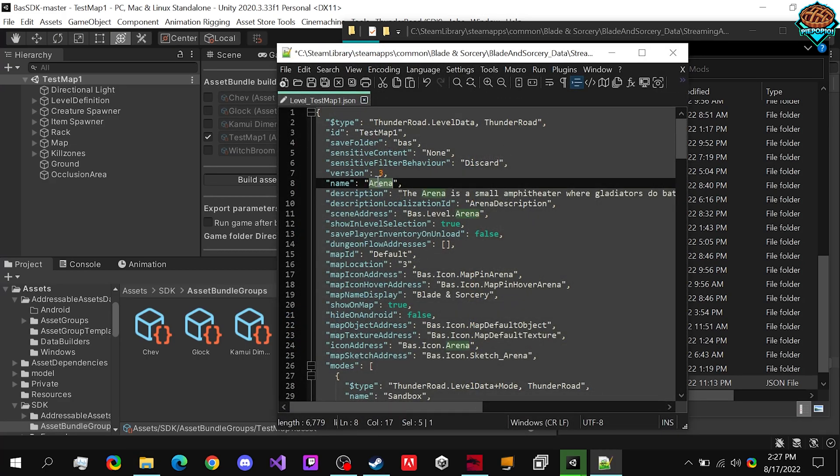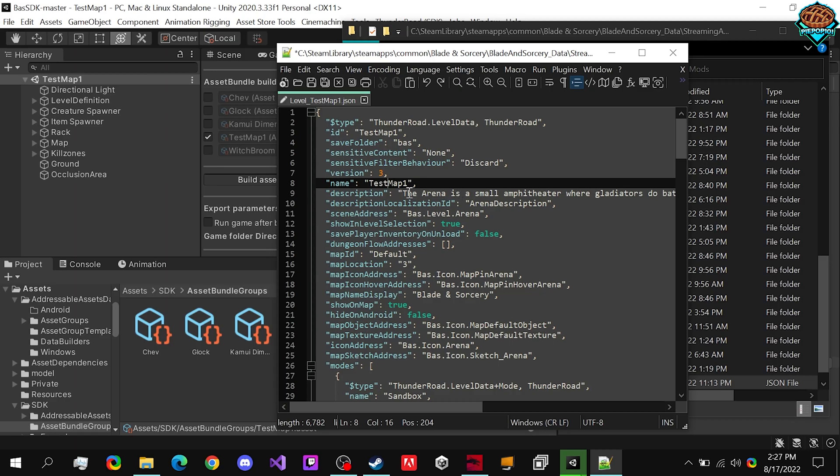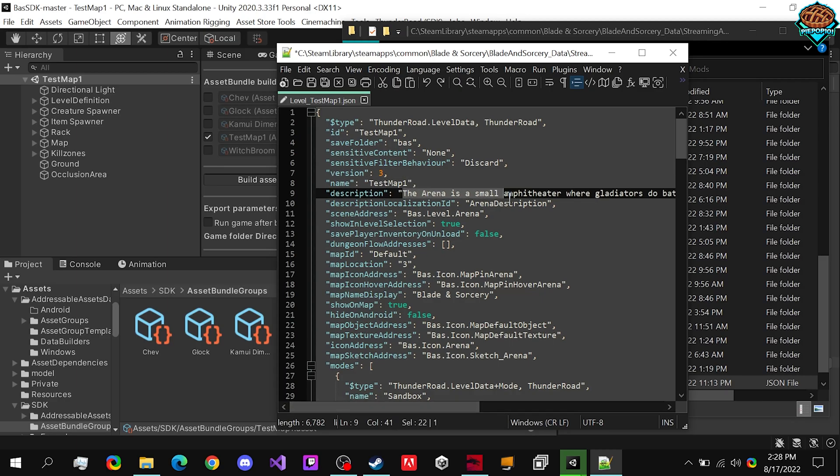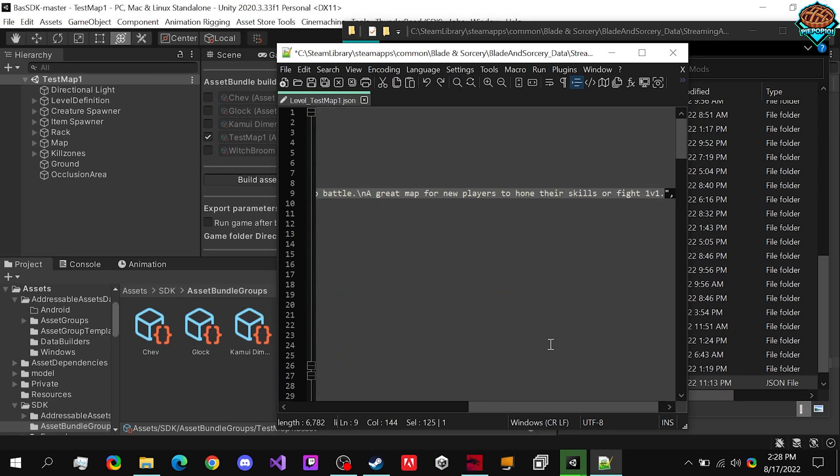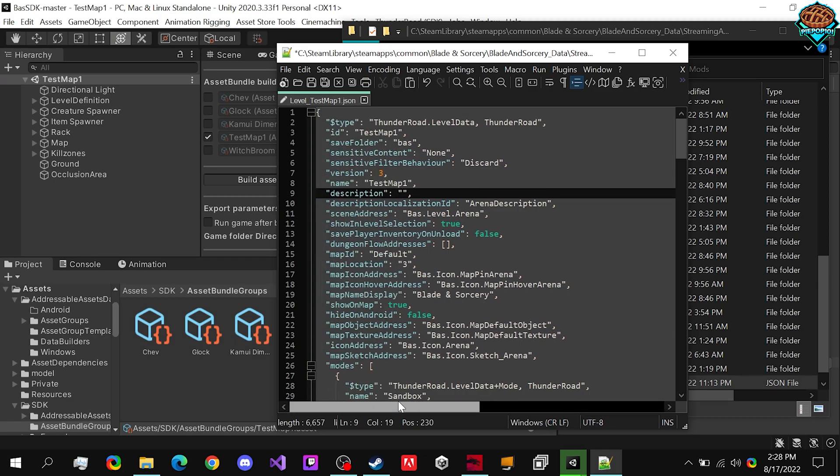We're going to want to name it test map one. Just so we can keep the naming the exact same. We have arena. We change both of these to test map. This is what it will look like. It's actually in the book. We can just keep it the same. There's no issue.